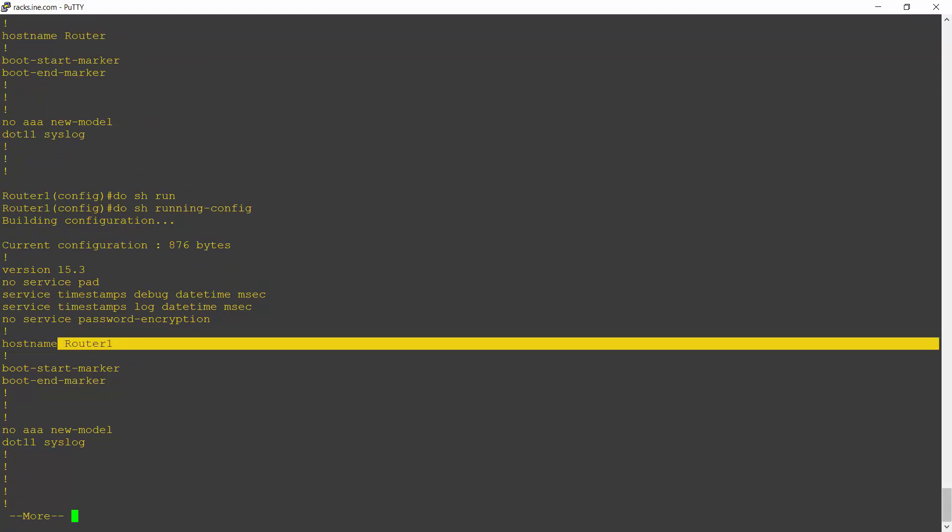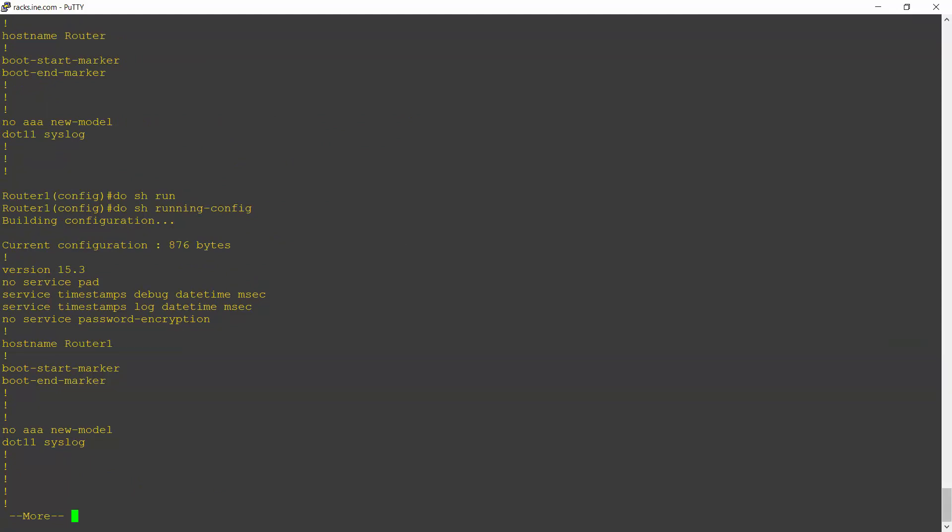So if I now reloaded the router, it would come back and the change would not have taken effect. Now this is actually deliberate because it allows you to back out of mistakes. Say if I made some changes on the router and I made some catastrophic changes, but I hadn't saved it yet,